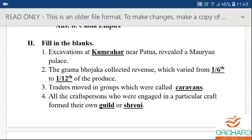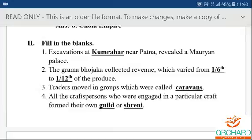Now we will proceed with Fill in the Blanks. First question: Excavations at __ near Patna revealed a Mauryan palace. The answer is Kumrahar. Spelling: K-U-M-R-A-H-A-R. Second question: The Grama Bhojaka collected revenue which varied from one-sixth to one-twelfth of the produce — that is, the tax collected varied between one-sixth and one-twelfth of the produce.